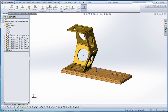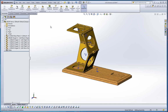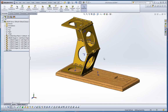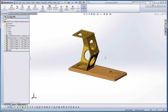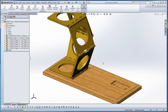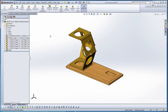Let's go ahead and insert some more components. Early in our modeling process I did turn on my origins, so let's go to View and turn those off. Let's also turn off our temporary axes while we're at it, to clean up the model a little bit and get rid of some of the clutter.